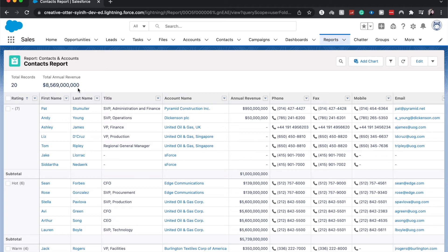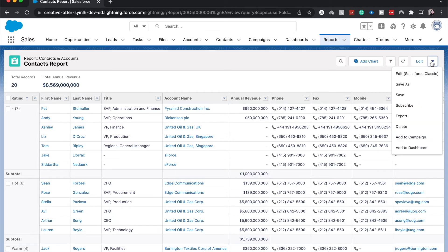So over here I'm going to go to the caret in the top right and go down to Subscribe.